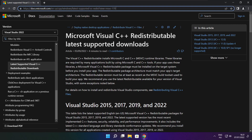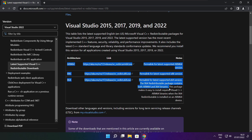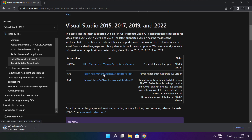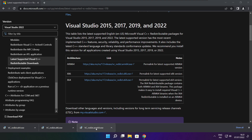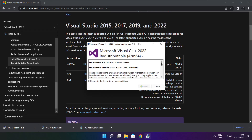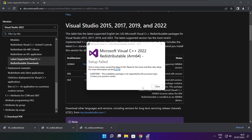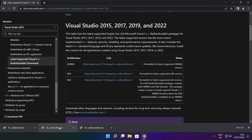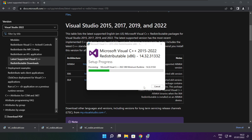Go to the next website — link in the description. Download 3 files and install them. Click I agree to the license terms and conditions and click Install. If it fails to install, no problem — repeat for the others. Click Close.